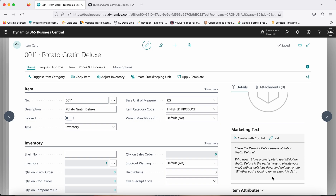It helps you with some basic things at the moment. Please do not confuse this with ChatGPT — it does not provide those features. Second, it is currently available only in the English language, so it cannot generate text in other languages yet, though maybe in the future it will. Currently, out of the box, you get this marketing text feature.